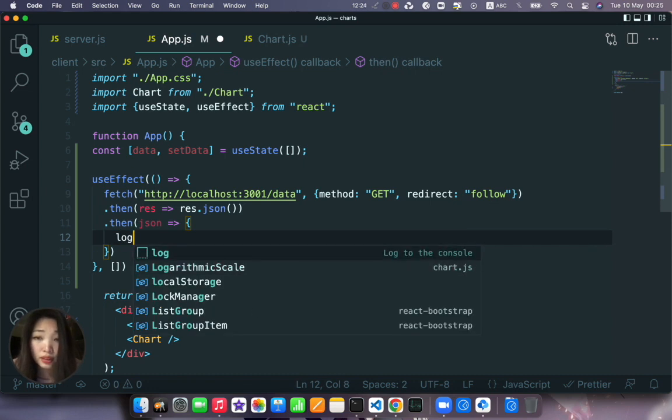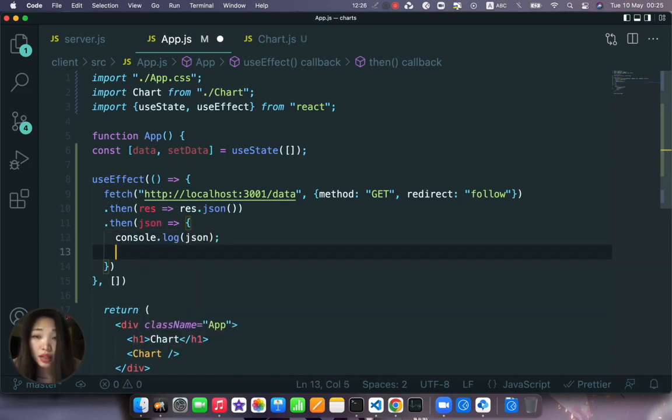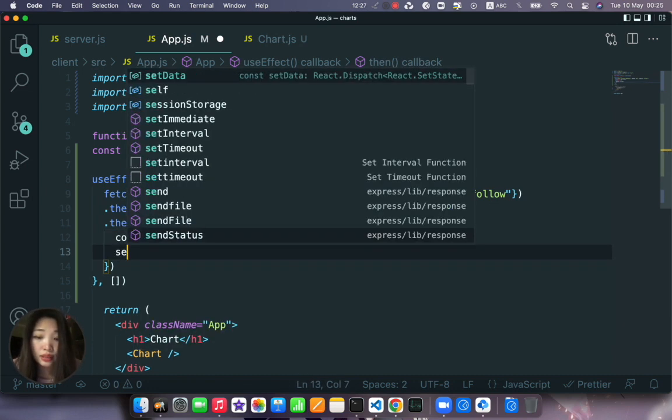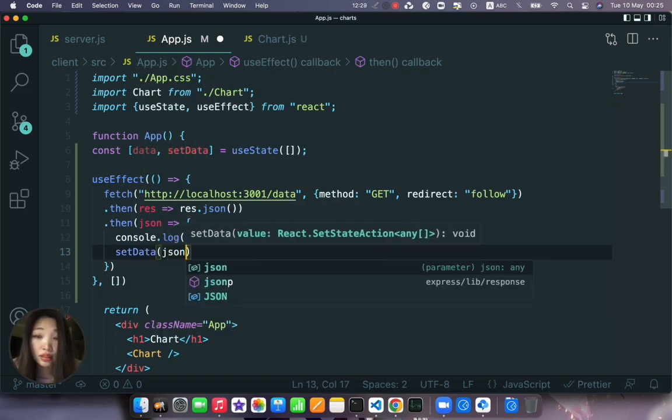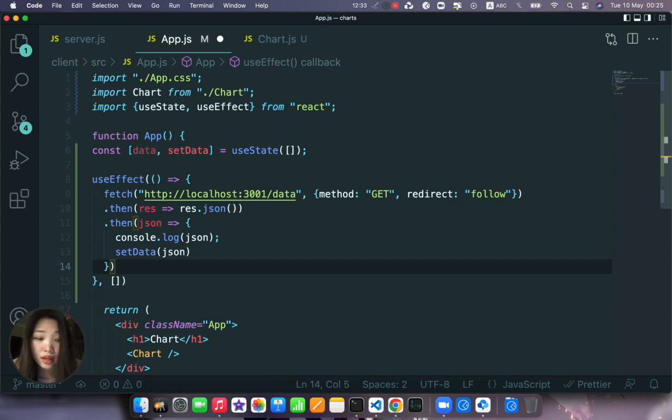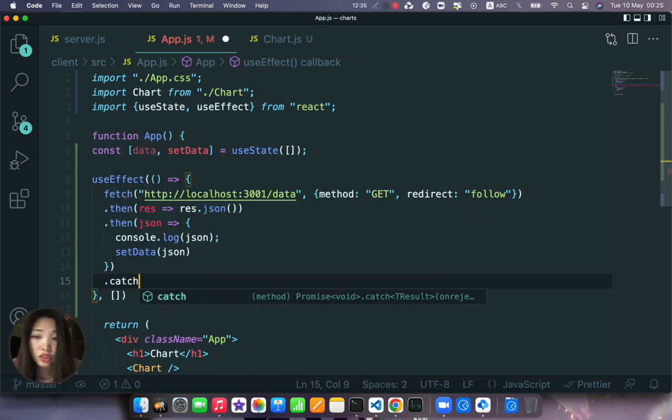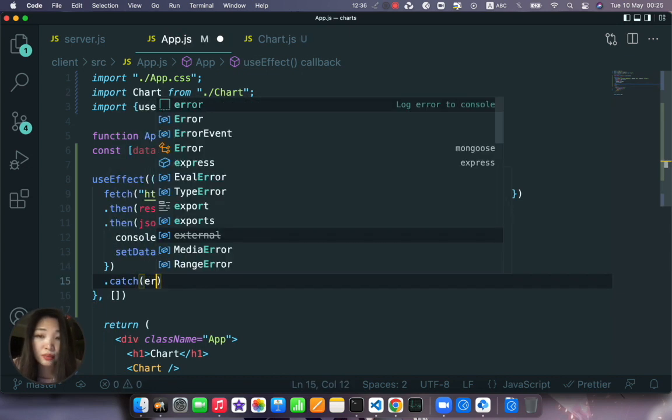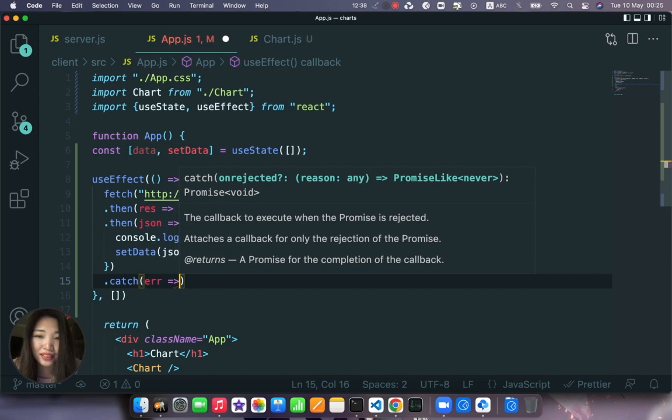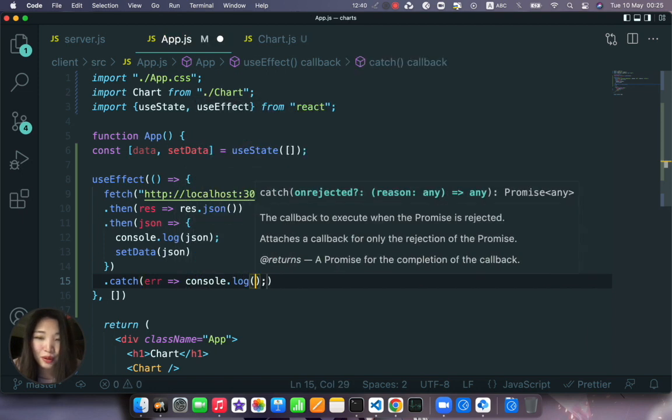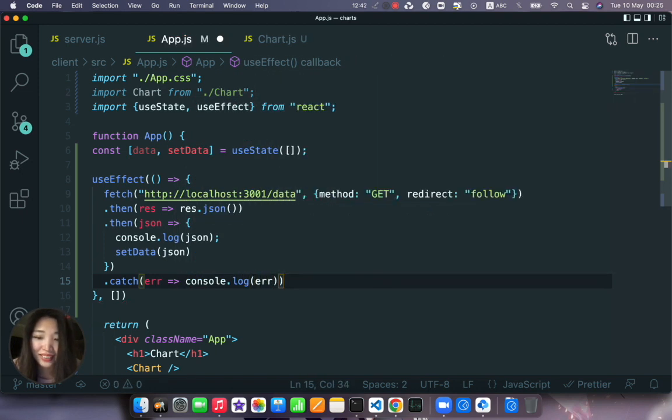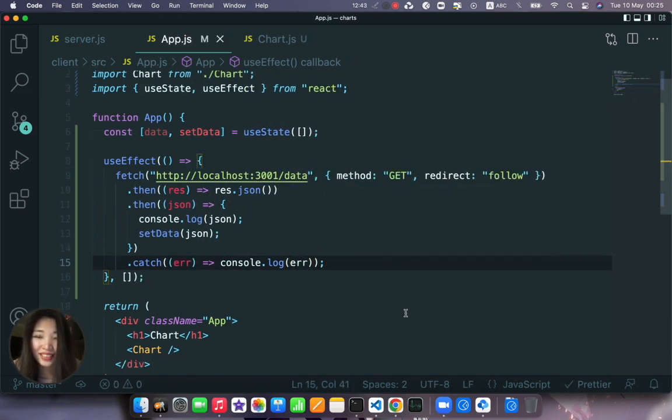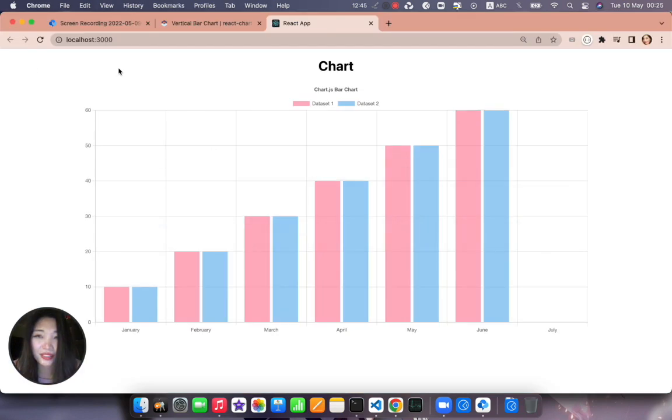And we first log it, let's log it. And then we set data to this json file. And after we will chain the last method with an error where we will log the error. Okay so let's save it and refresh our page.